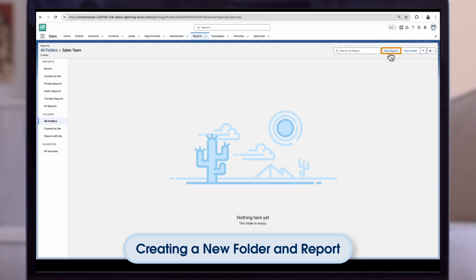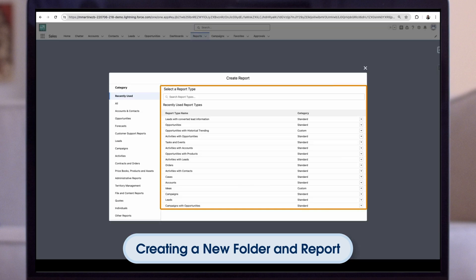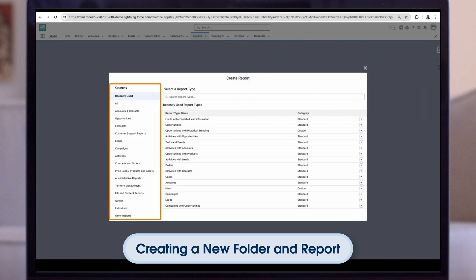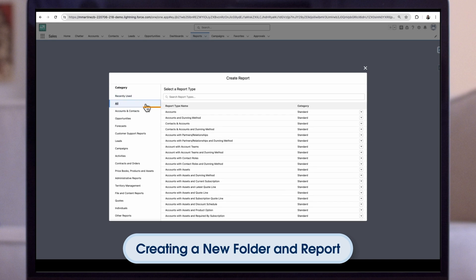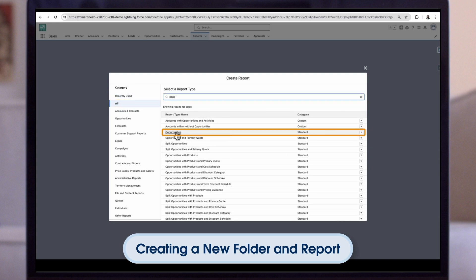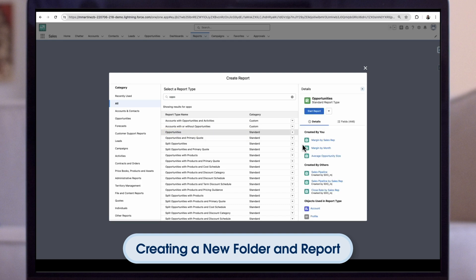Next, click on New Report. The first thing we must do is choose a report type — this is the most important step, as it controls the records and fields that can be included and cannot be changed later on. The report types are organized into folders, but if you're not sure which folder the report type is in, click on All and then use the search to find it. For this report, the Opportunity standard report type is a good fit. We can confirm what fields are included using the Details tab. Once we're happy, we click on Start Report.